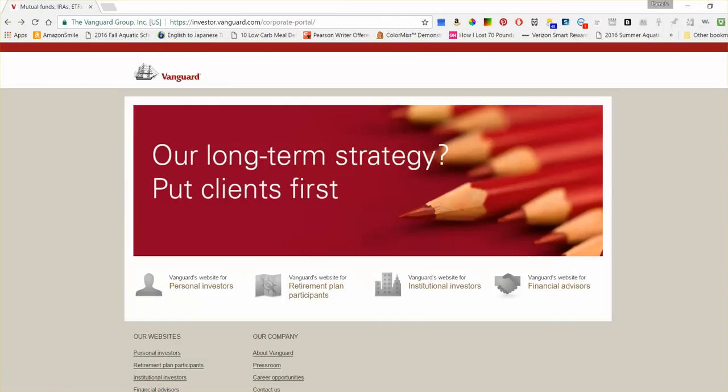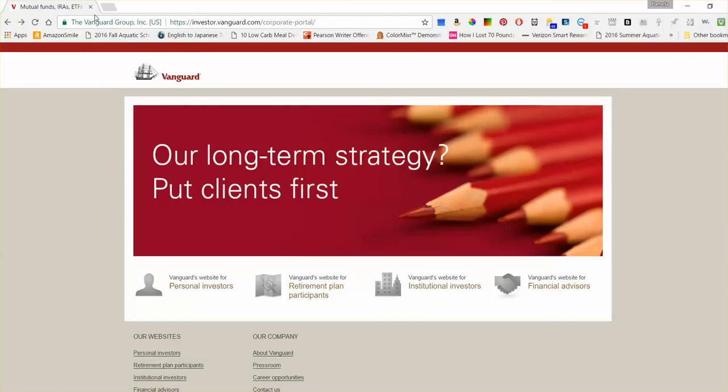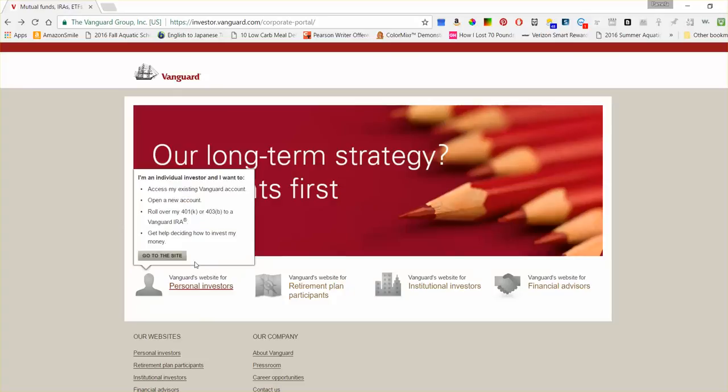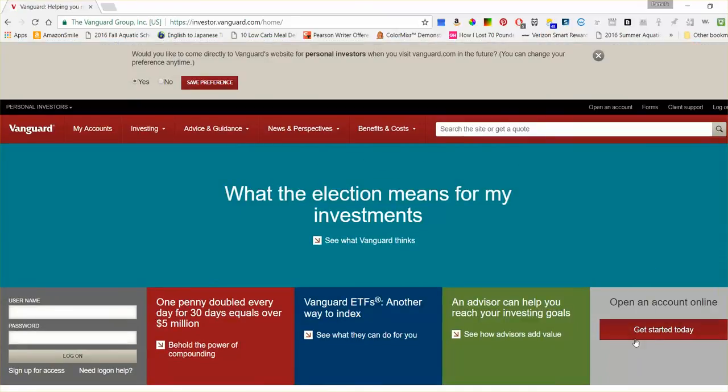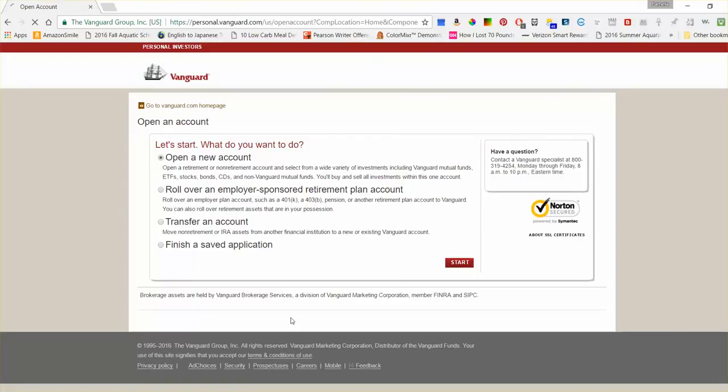So to open an account with Vanguard, you could just go to Vanguard.com, and you would want to click on this Personal Investors link, and then open an account online, get started today, and open a new account. And I'm going to say no, although I do have an account with Vanguard.